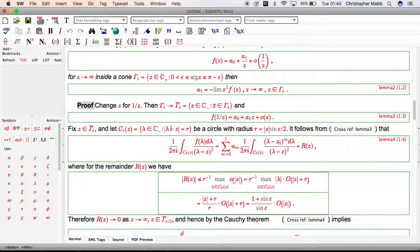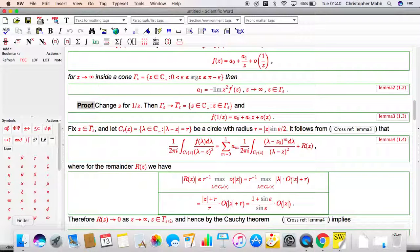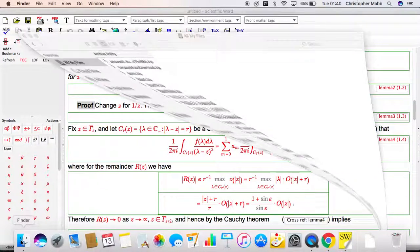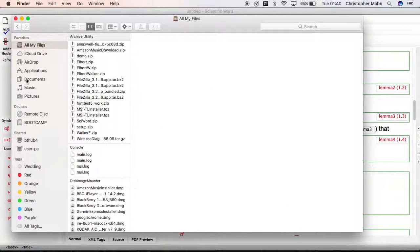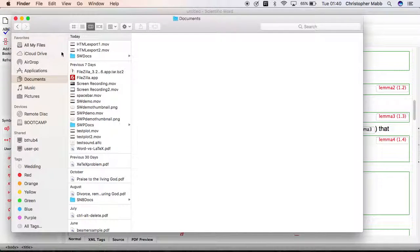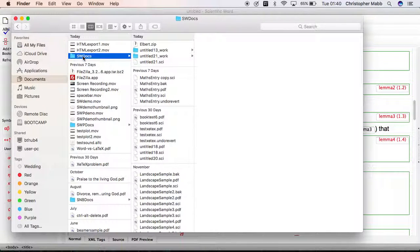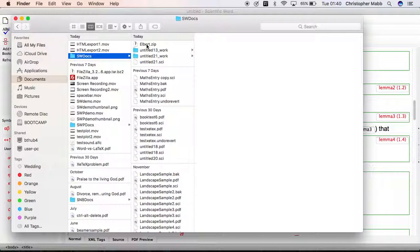Then go to Windows Explorer or Finder on the Mac. Go to documents and SW docs or SWP docs. There's our zip file that we've just created.